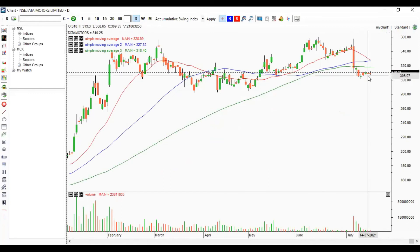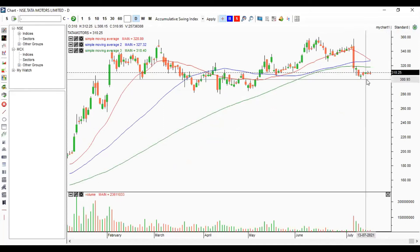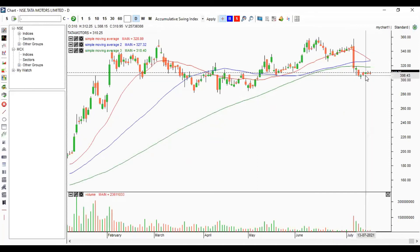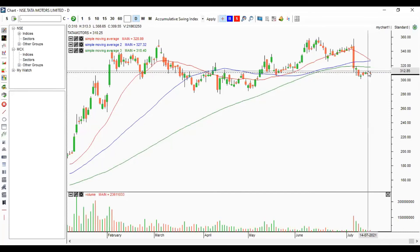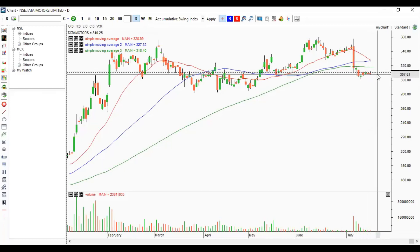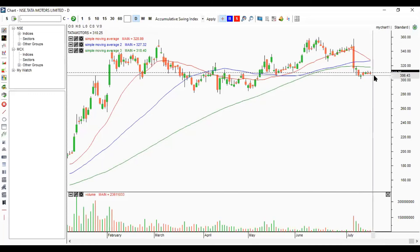Tata Motors fell sharply last week and has been taking support around 307. Today's closing was around 310 and today's low was around 307. The last three days' lows are around 307 to 308. If Tata Motors doesn't break below this level, we can expect it to move towards 313 to 315. Since it has already fallen from the 350 level, it's not advisable to short — a consolidation or small bounce back is expected.